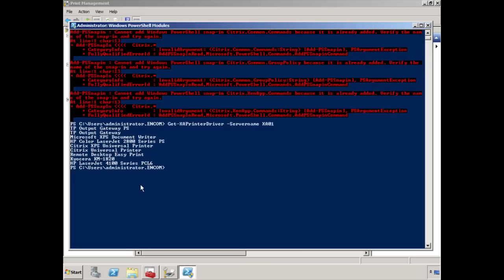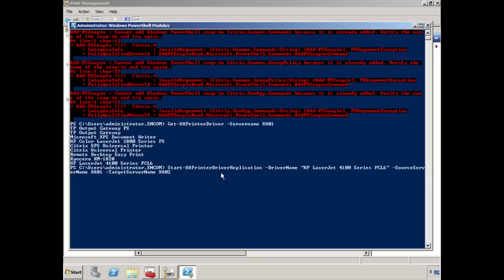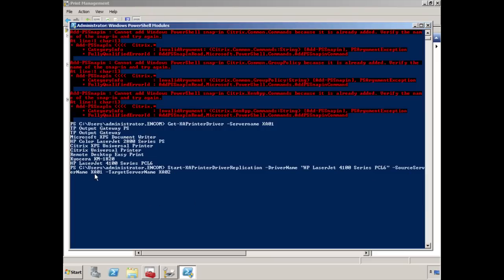What I'm doing with this driver, it starts with start-XAPrinterDriverReplication-DriverName, and we put into quotes here the exact name of the driver that we got out of the list up here. And then we're saying source server for this particular driver is XA01. So we know it's installed on XA01, and I want you to replicate it to the target server XA02.